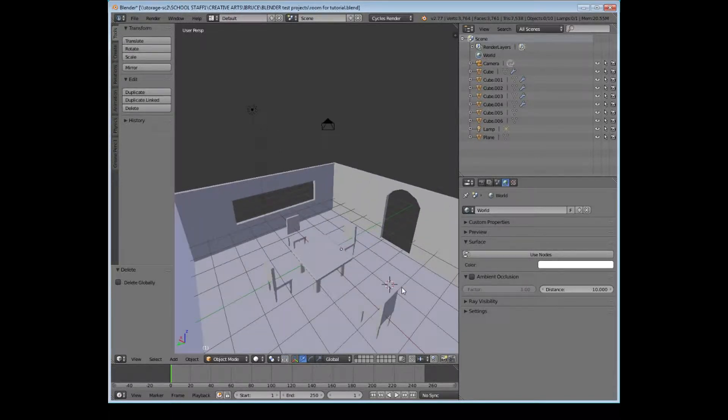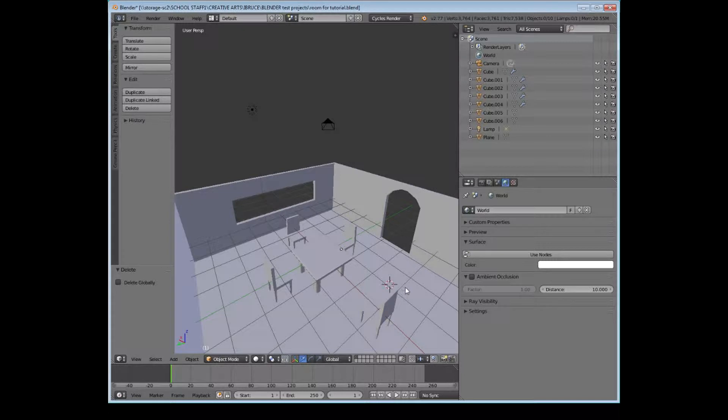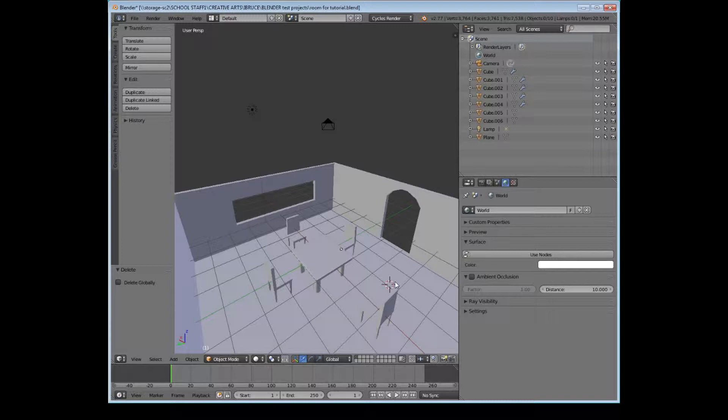First things first, we've got our tutorial that we had last week where we'd created table chairs, a floor, walls with window and a door, and we'd textured them all.